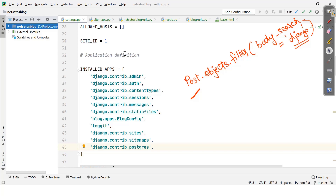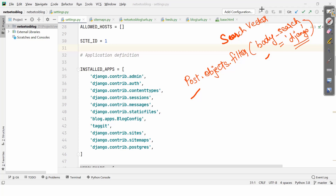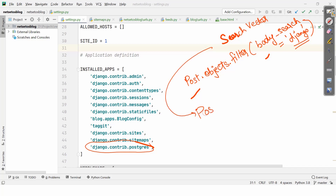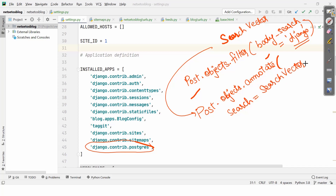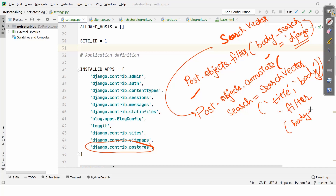SearchVector is imported from django.contrib.postgres. Instead of post.objects.filter we will use post.objects.annotate, and here we'll use the term search which will have SearchVector with title and body, then we'll filter with body__search equal to 'django'. We have used annotate and SearchVector with both fields, providing functionality to match the query against both the title and body of our post.